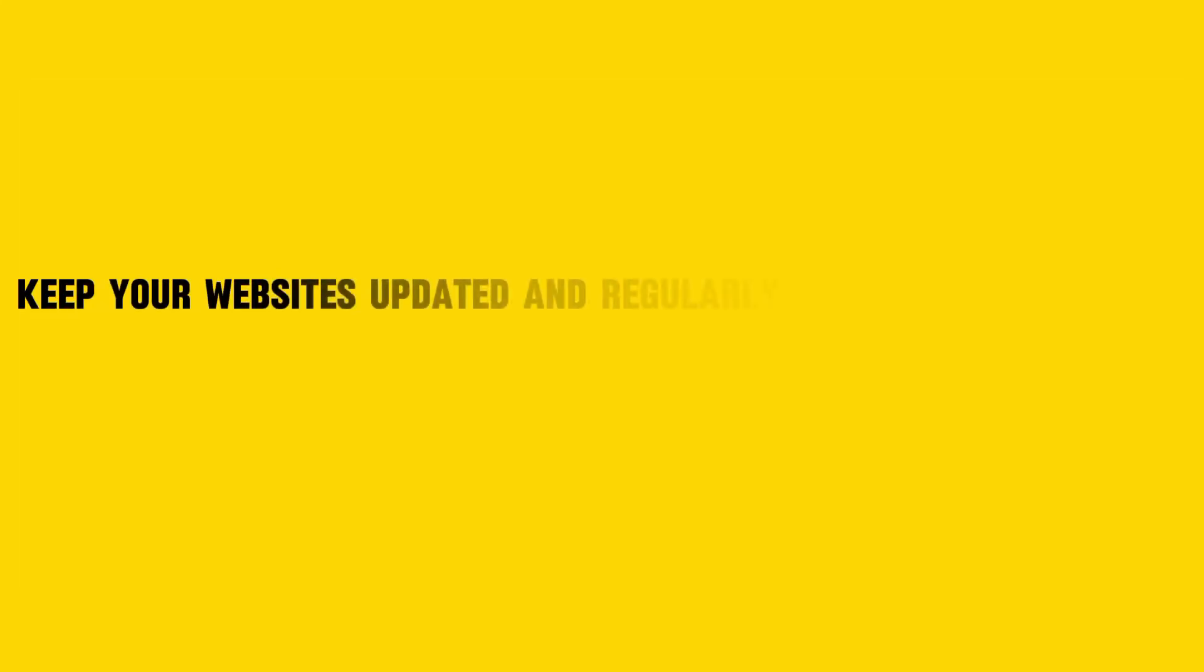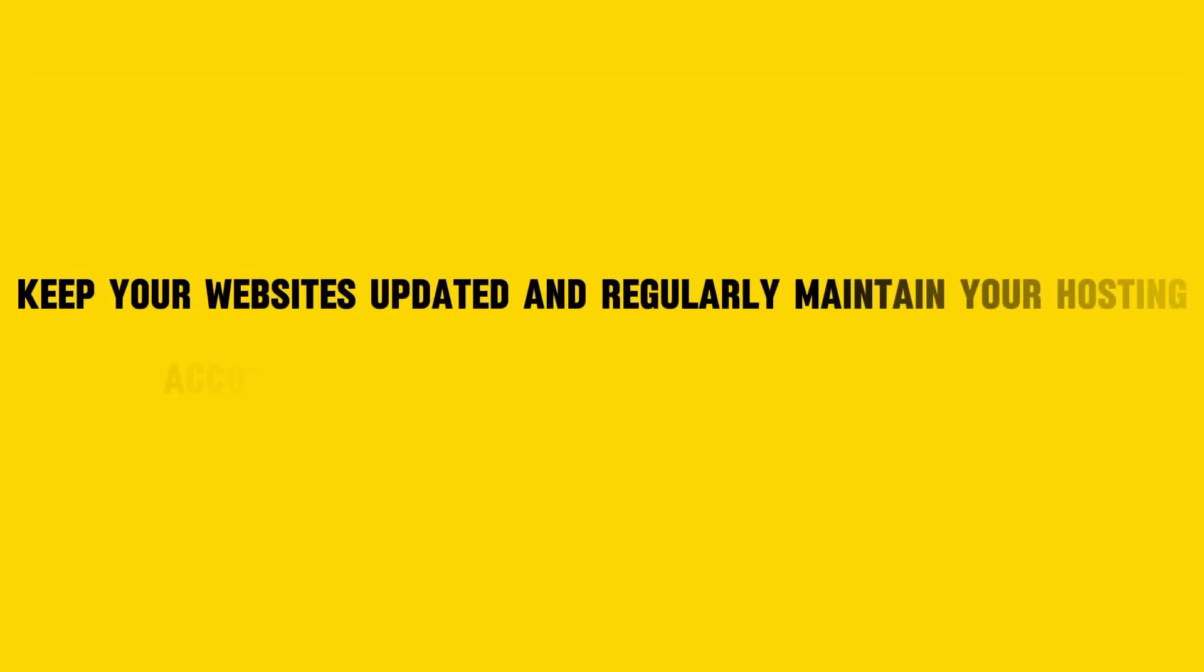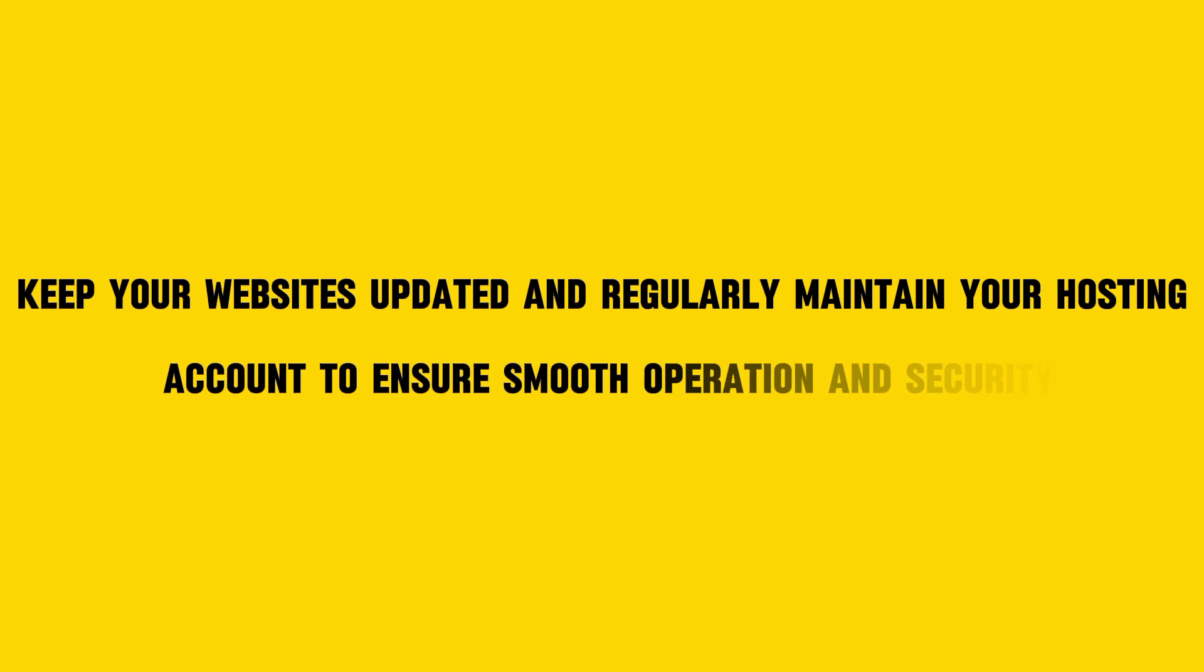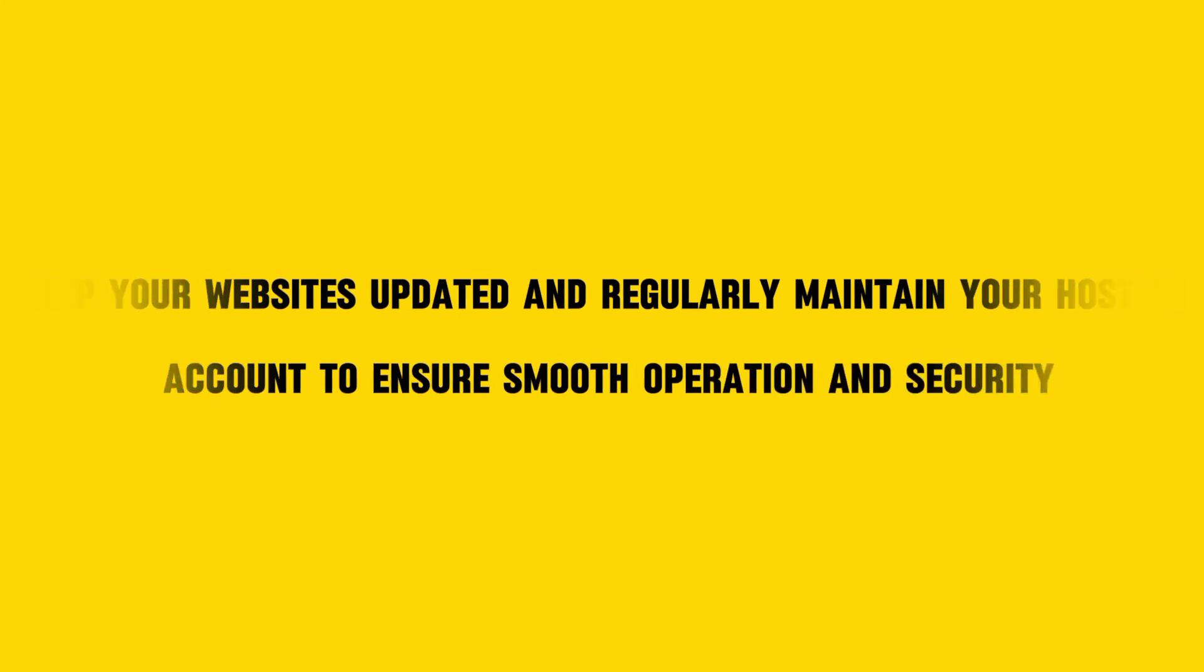Keep your websites updated and regularly maintain your hosting account to ensure smooth operation and security. Thanks for watching.